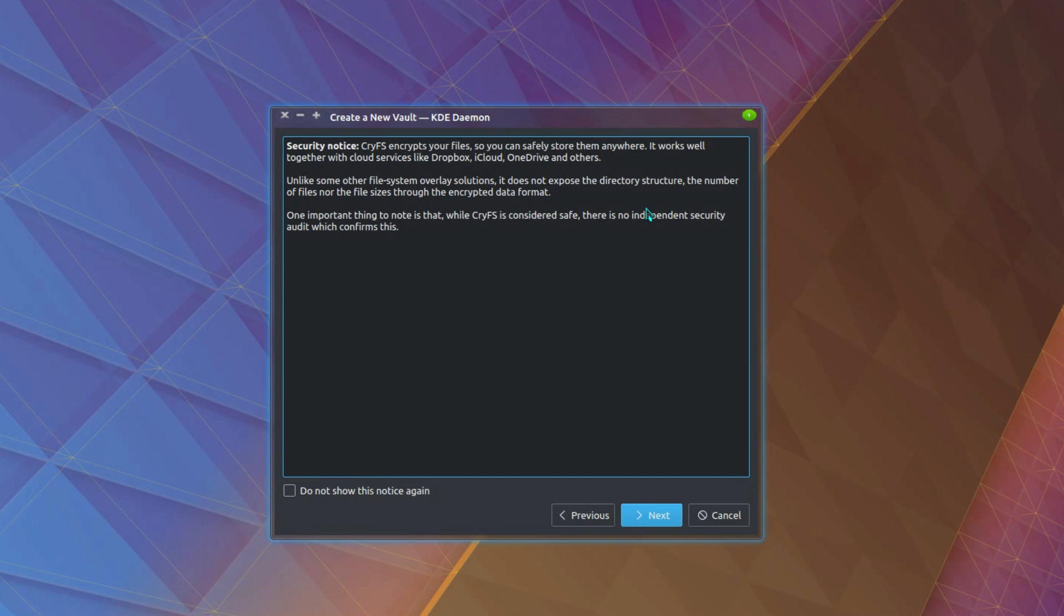Unlike some other file system overlay solutions, it does not expose the directory structure, the number of files, nor the file sizes through the encrypted data format. Excellent. That's exactly what we need. Because number of files, directory structure and sizes can give you a clue as to what is there.